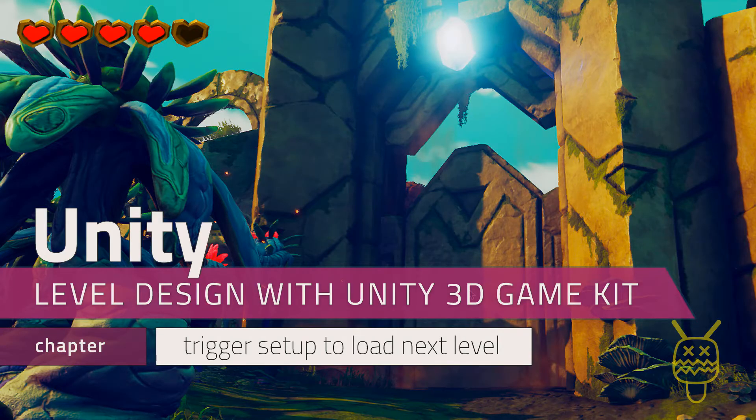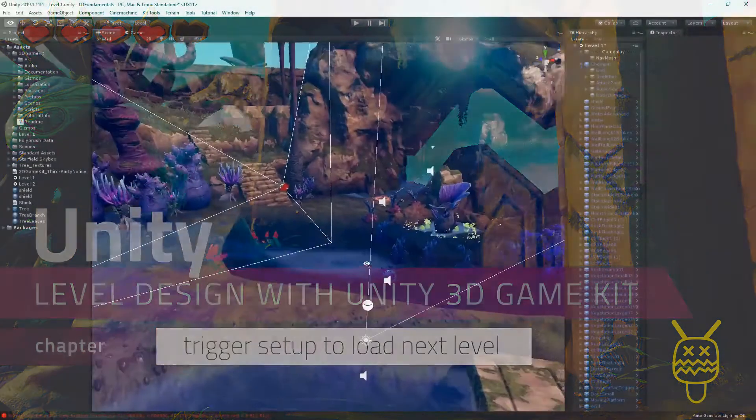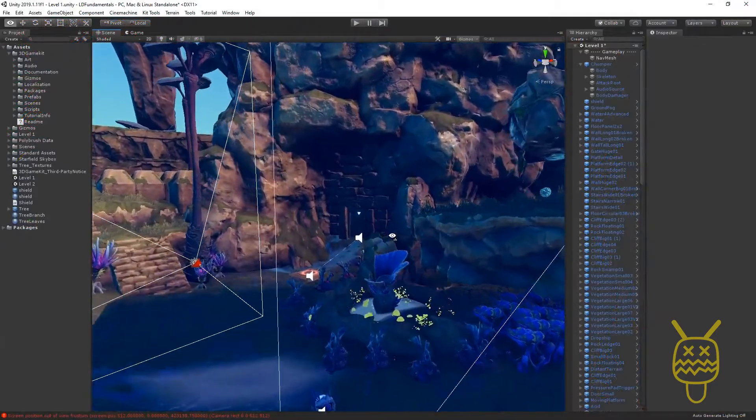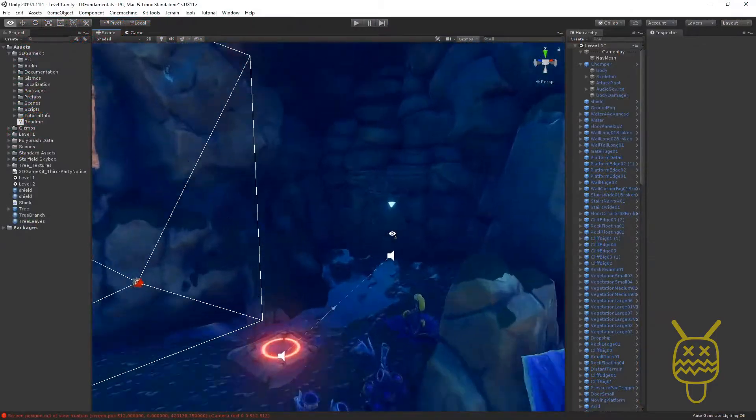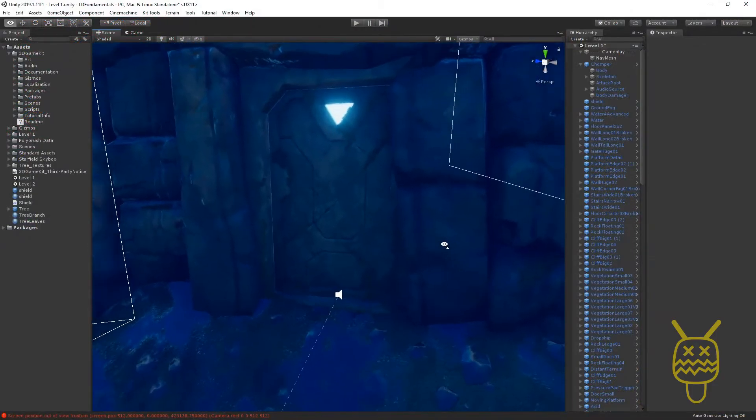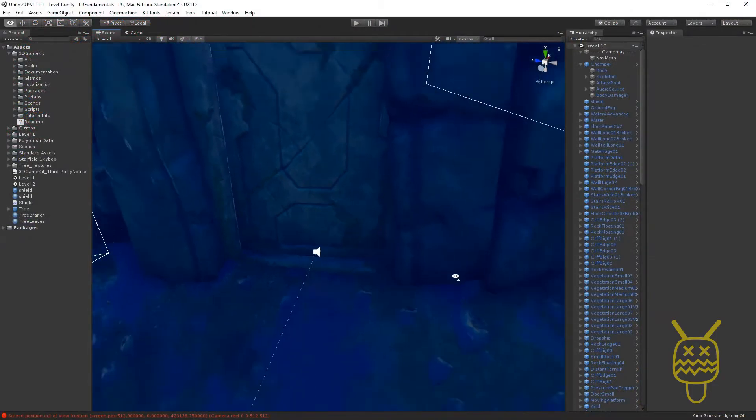We're going to set up the trigger box for the door so that when the player walks through the door, they'll actually load the next level.